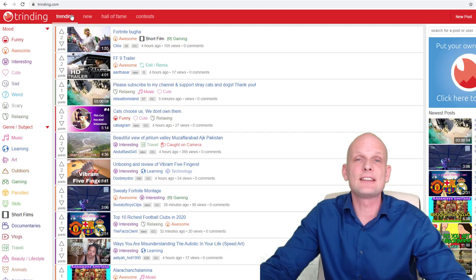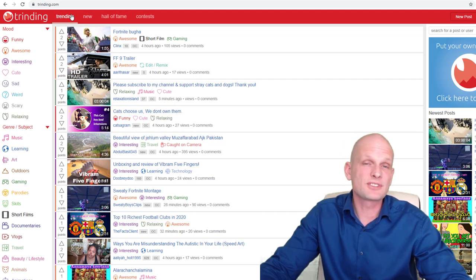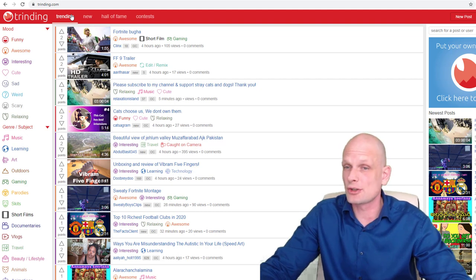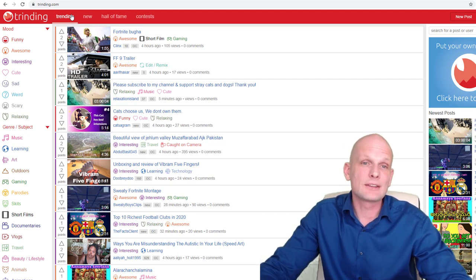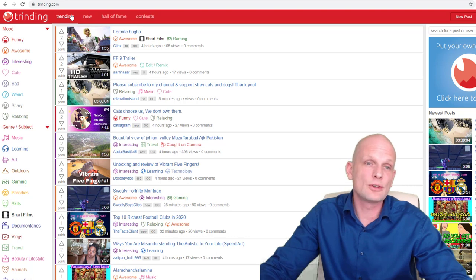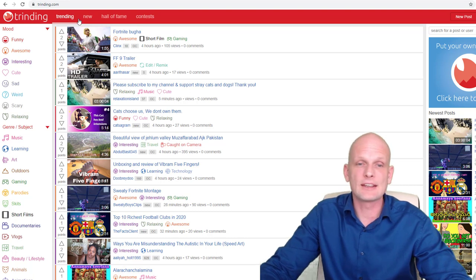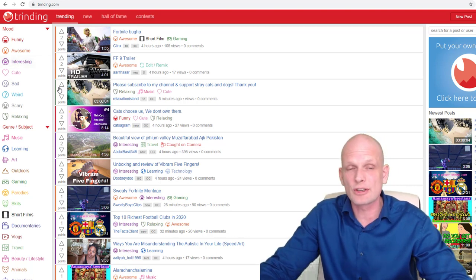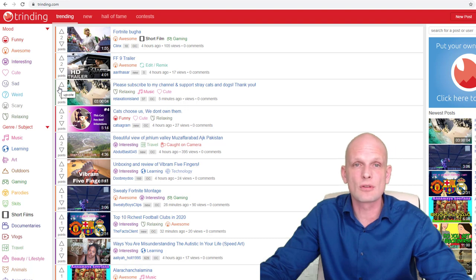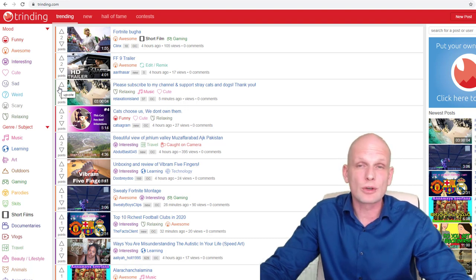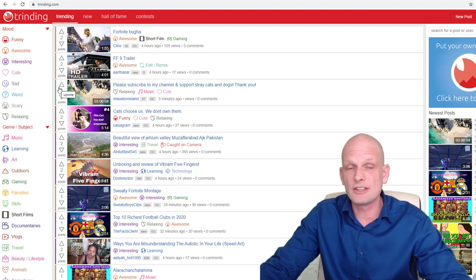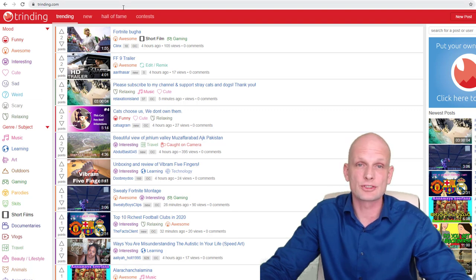First one is trending.com. This is a website where you can share your videos and get more views for your YouTube videos if they get upvoted. There are different categories, as in all of these websites we'll be reviewing, where you can share your videos and get more views.